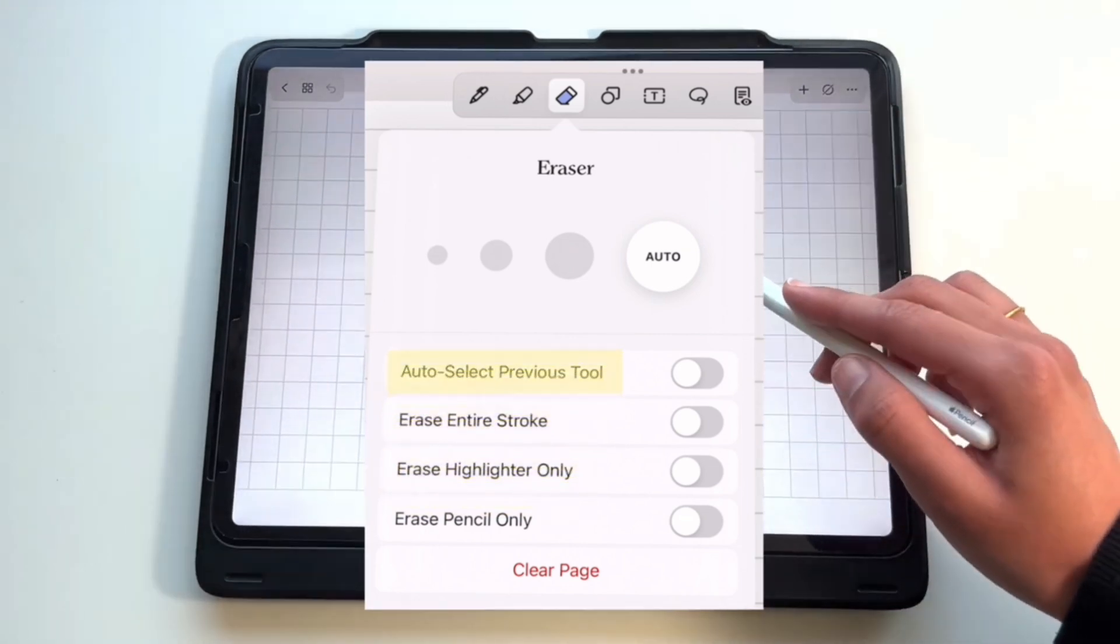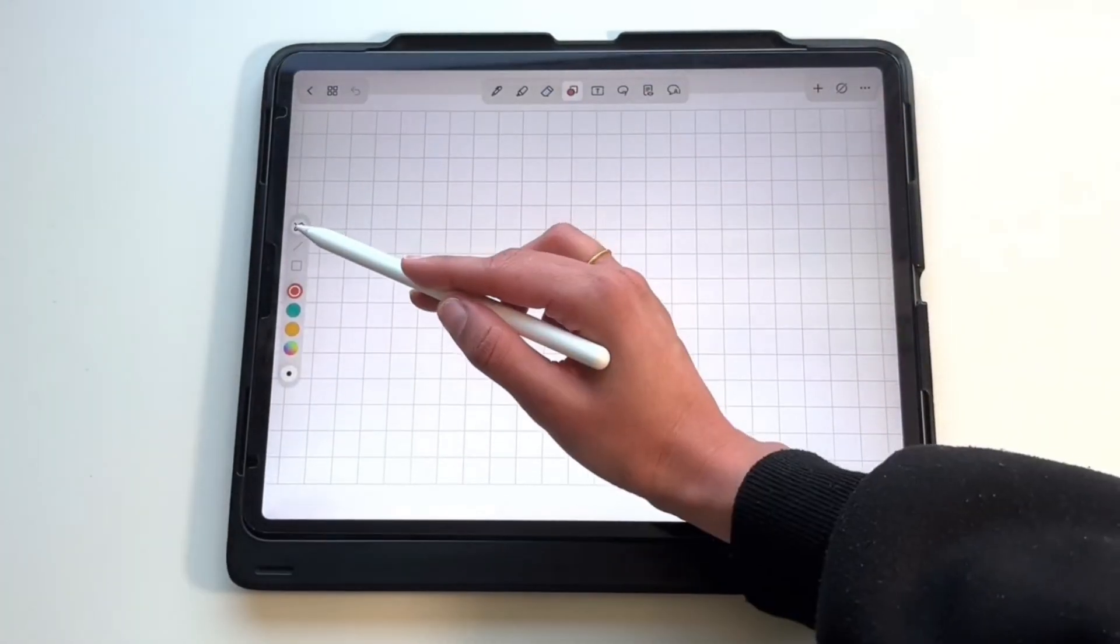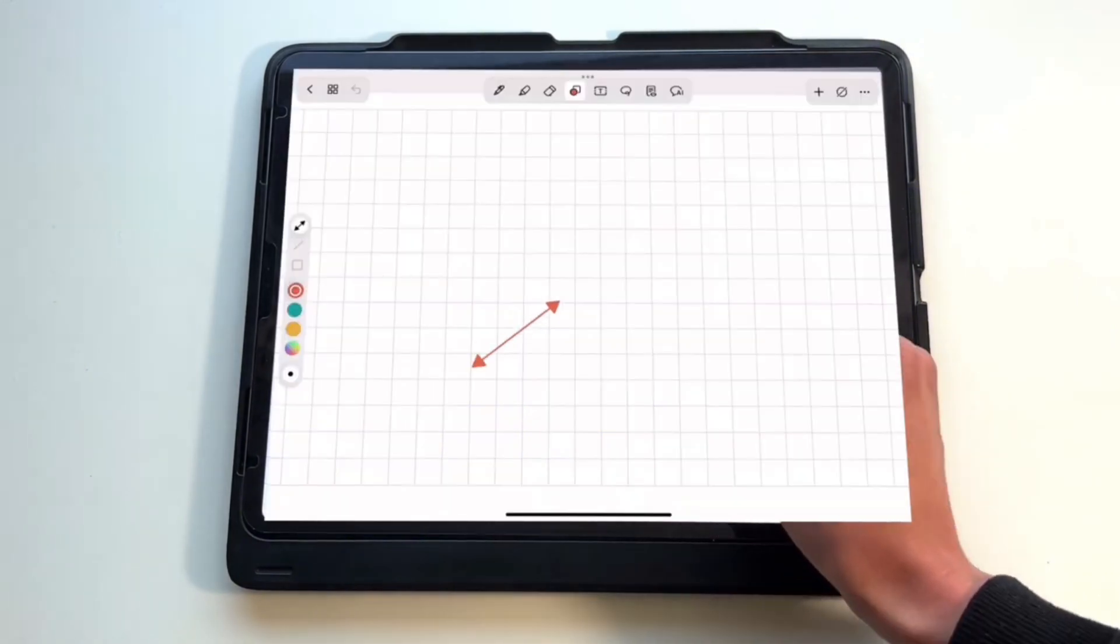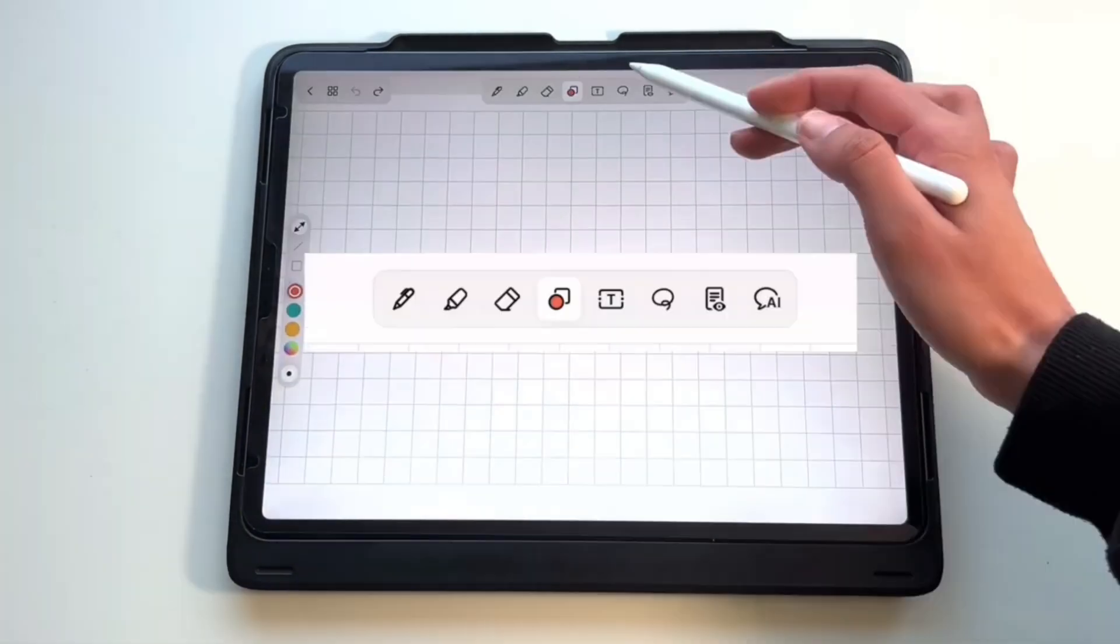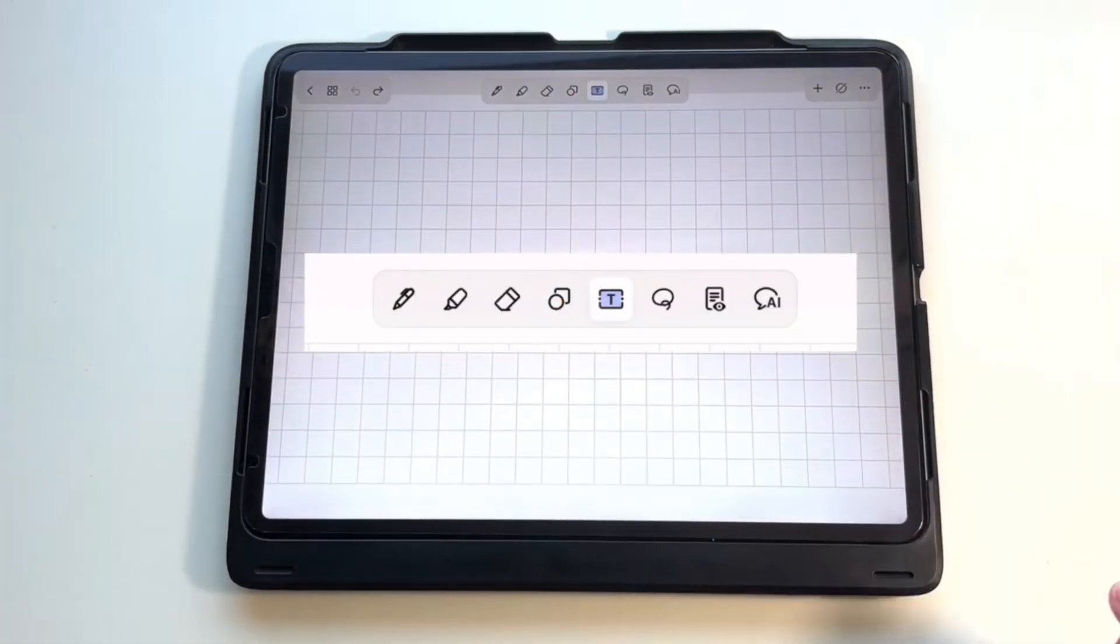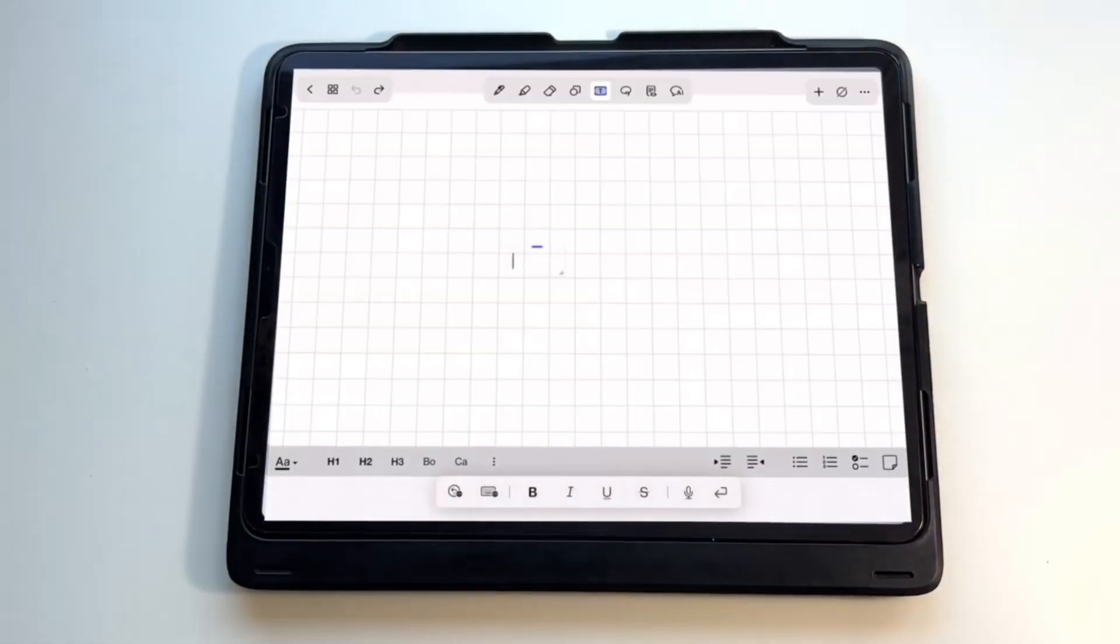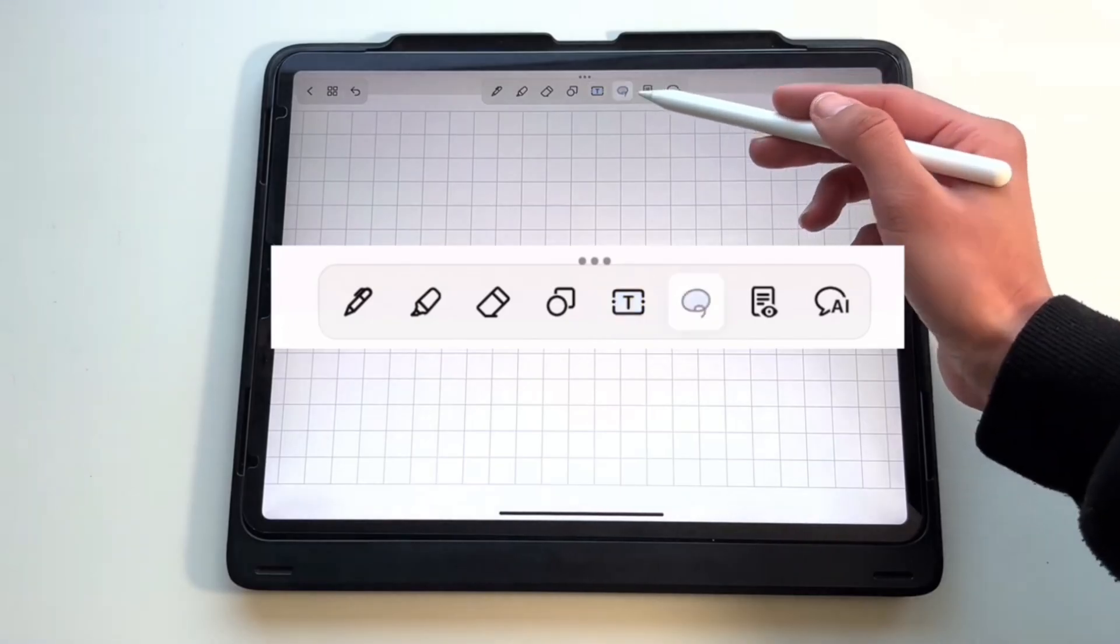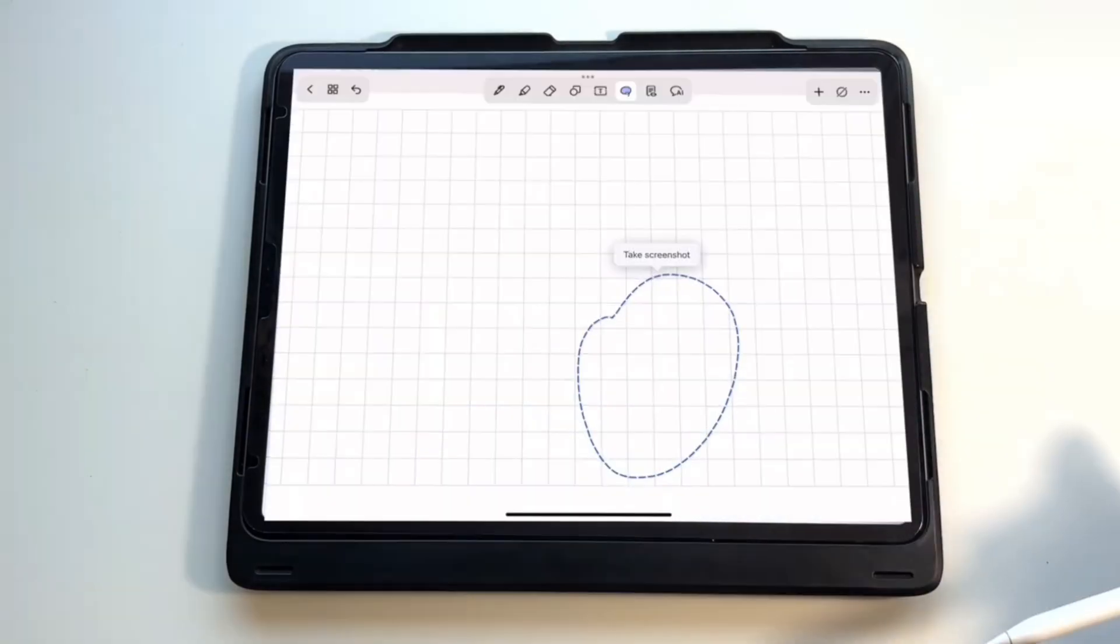Moving on to the tool shape, it's pretty similar to the other apps. You can draw perfect arrows and other shapes, rotate them, so nothing too unique. Similar to the next tool, which is the text box tool.